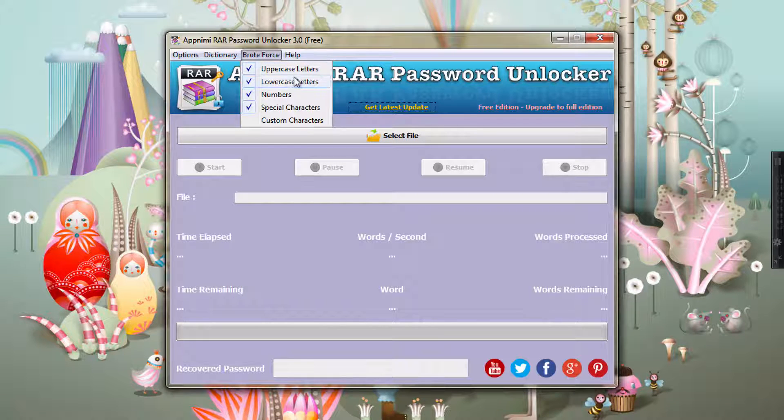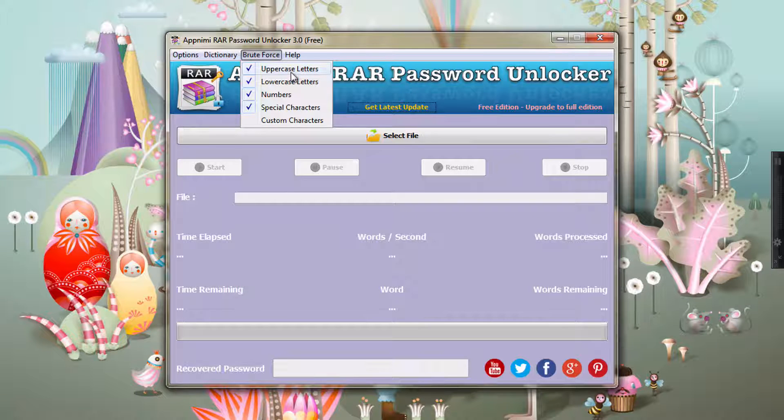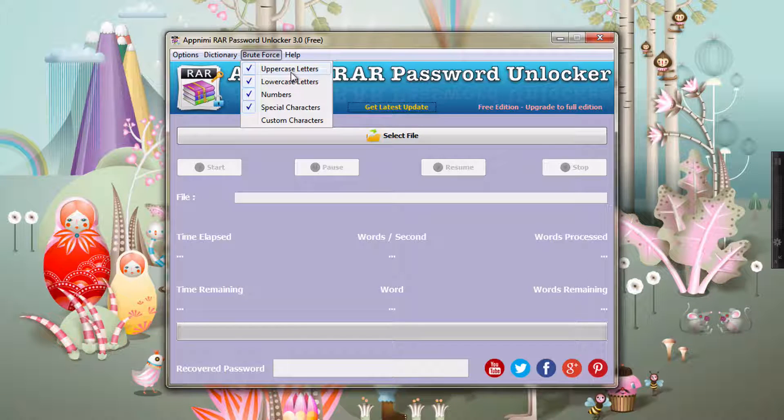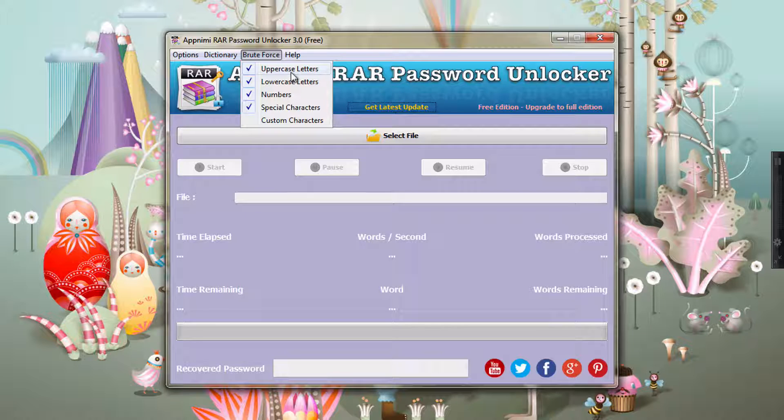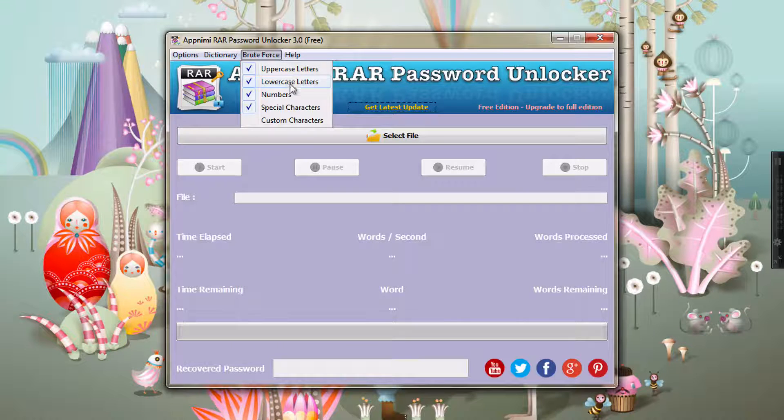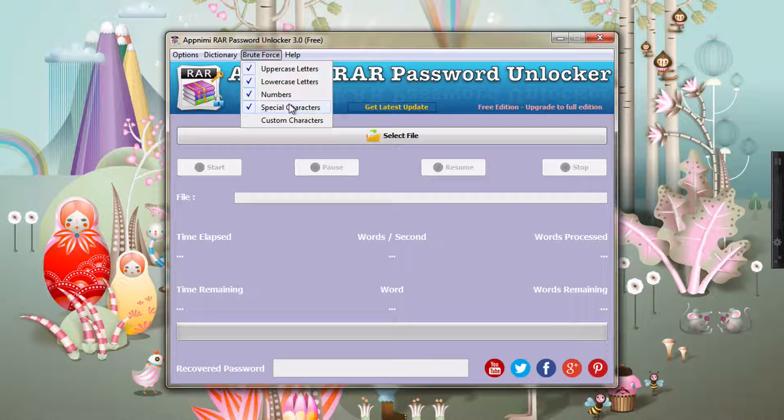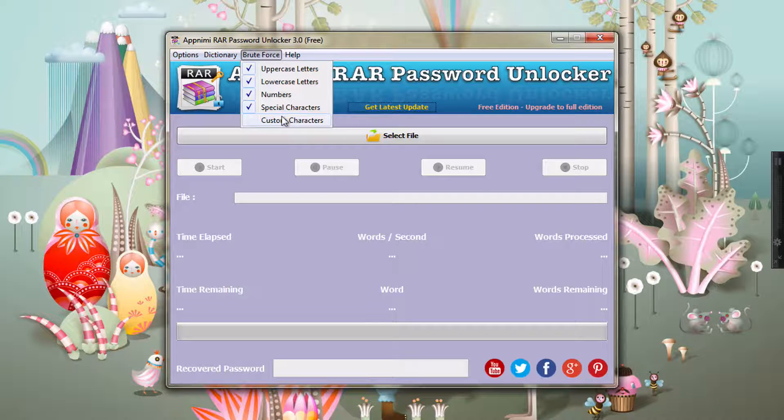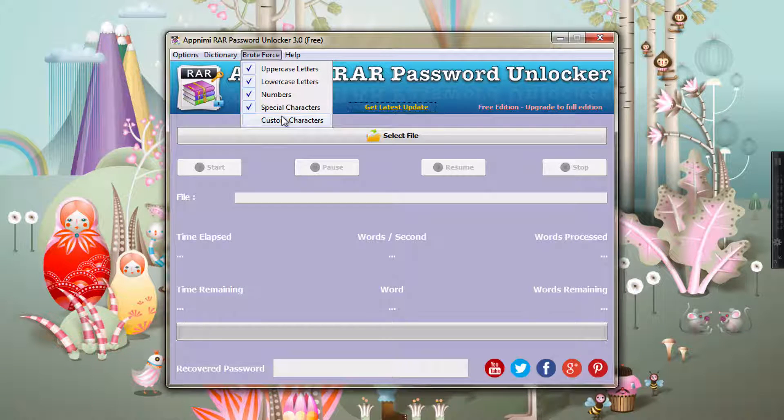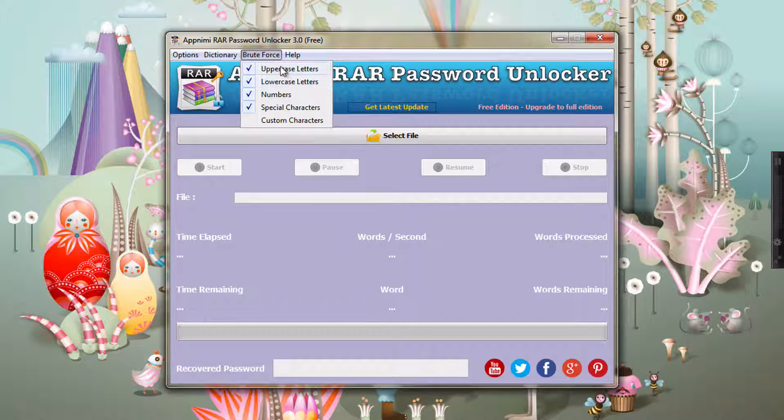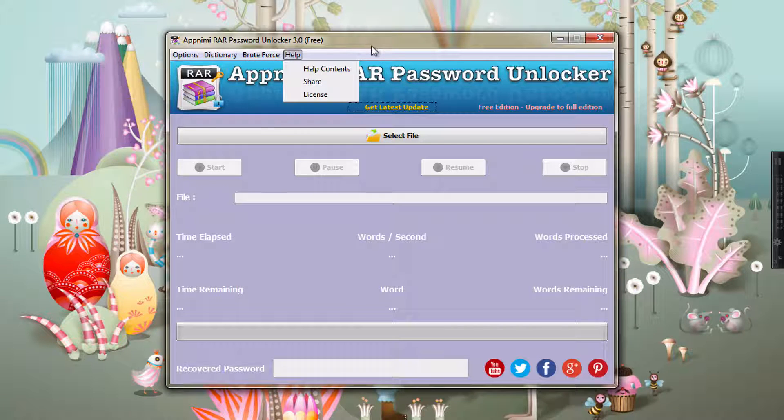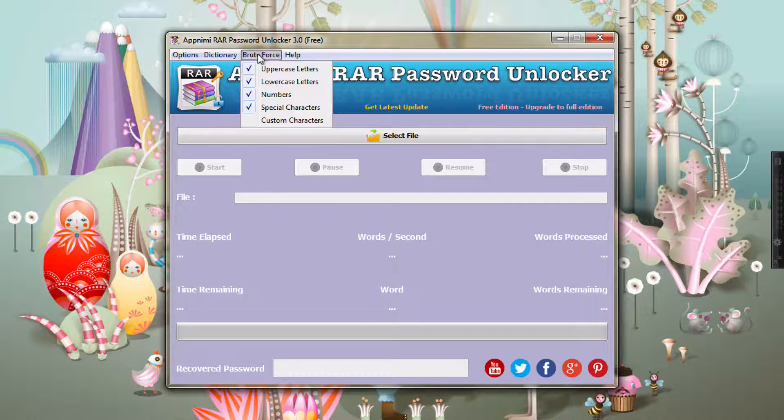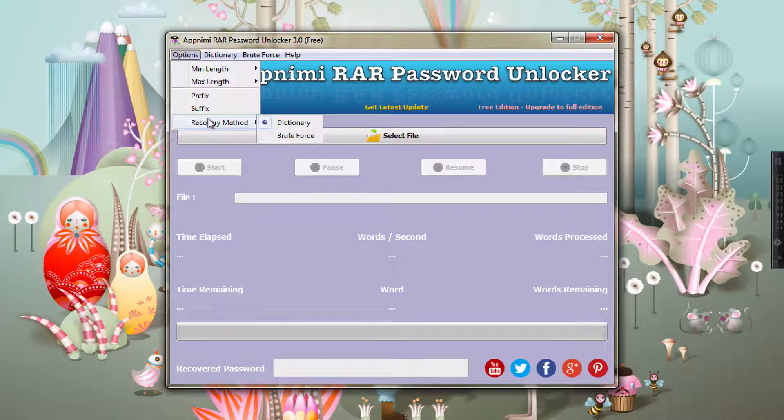So there are several options which you can set. For example, you can set whether uppercase letters are to be included in the generated passwords or not, lowercase letters, numbers, some special characters, and you can also use custom characters.